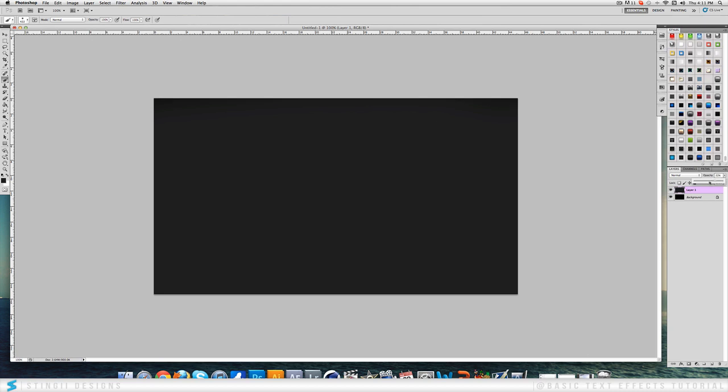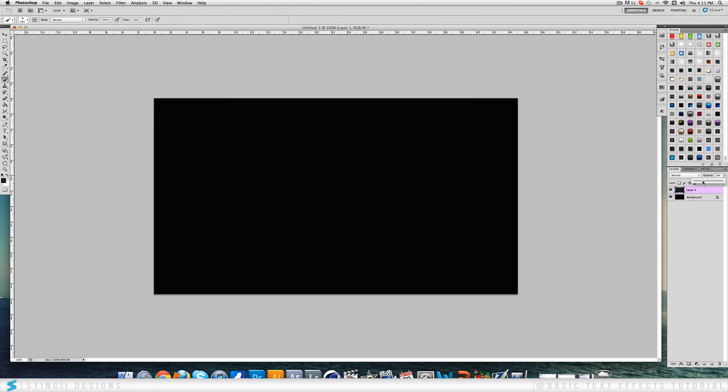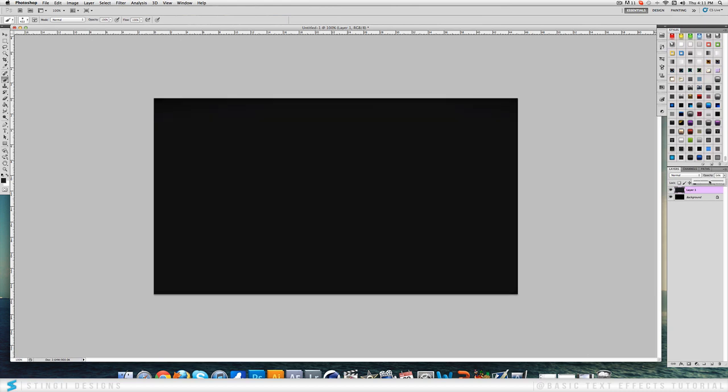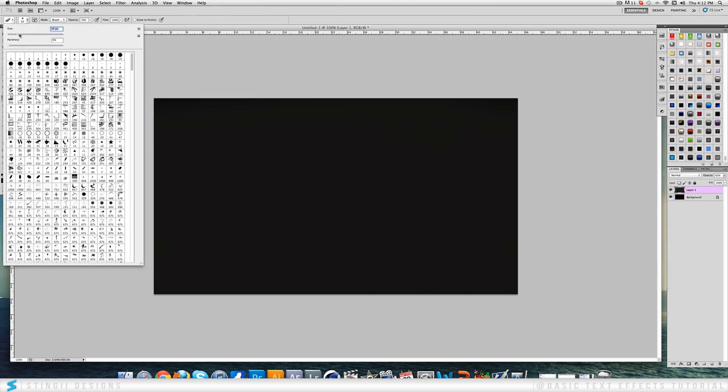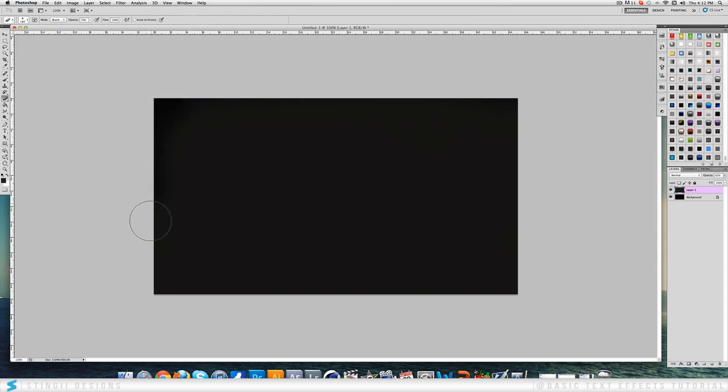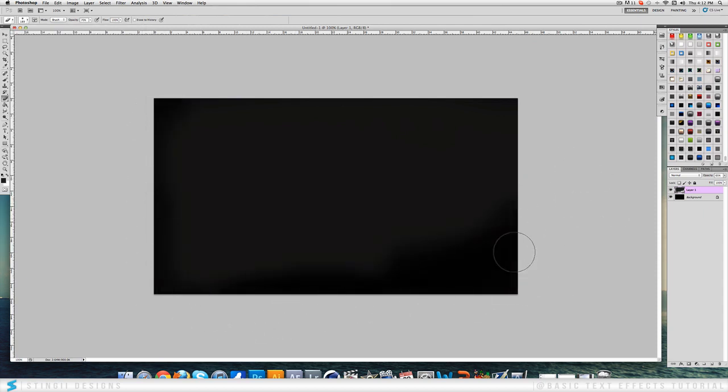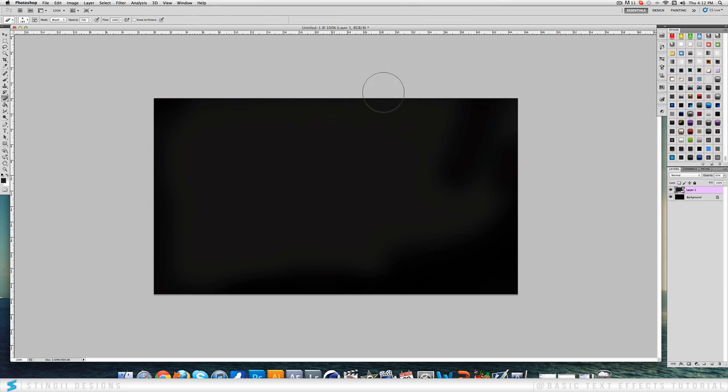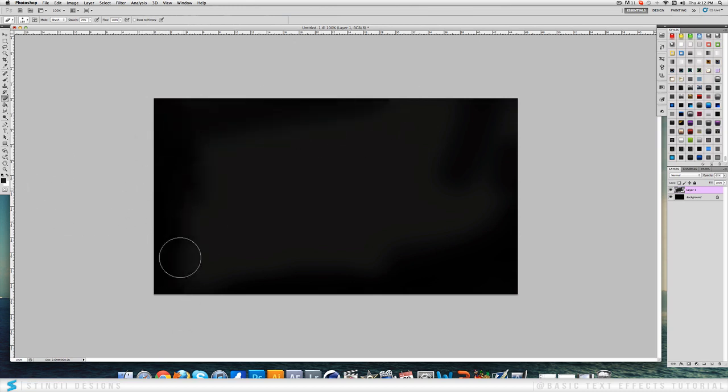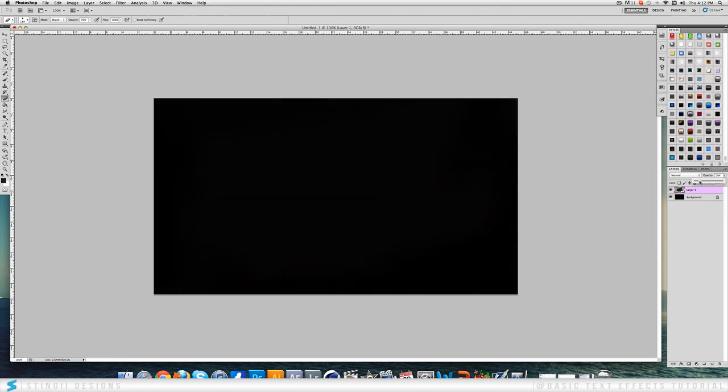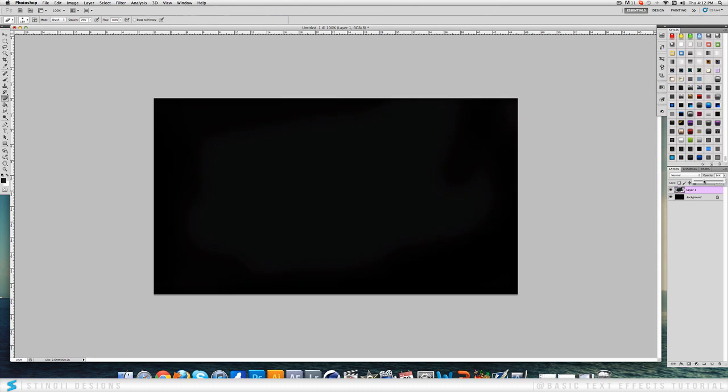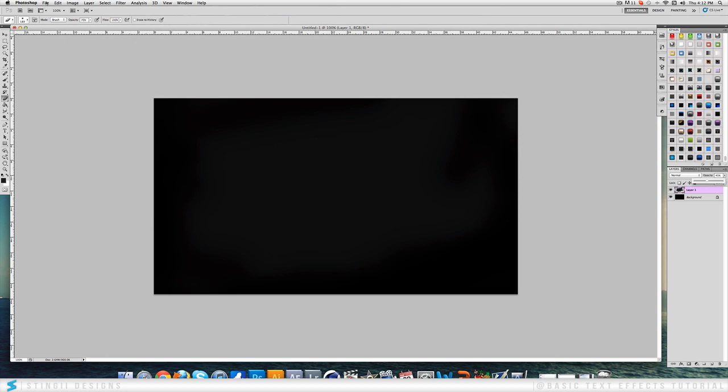Now we're going to drop the opacity down to about there and now we're going to come around with the soft brush eraser again and just erase around the edges a bit. It just leaves like a greyish patch in the middle. So just get that to your liking and drop the opacity down. This just adds a bit of a nice effect.